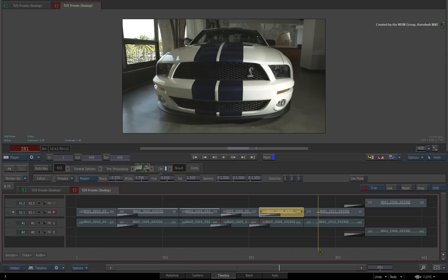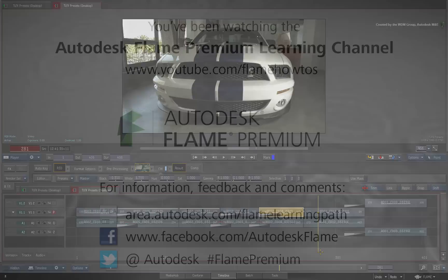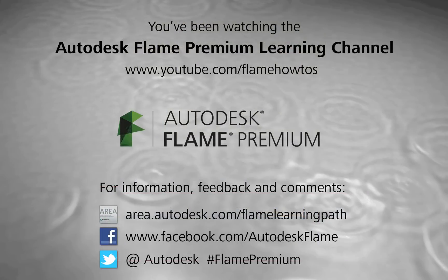Comments, feedback and suggestions are always welcome and appreciated. Thank you for watching and please subscribe to the Flame Premium Learning Channel for future videos.